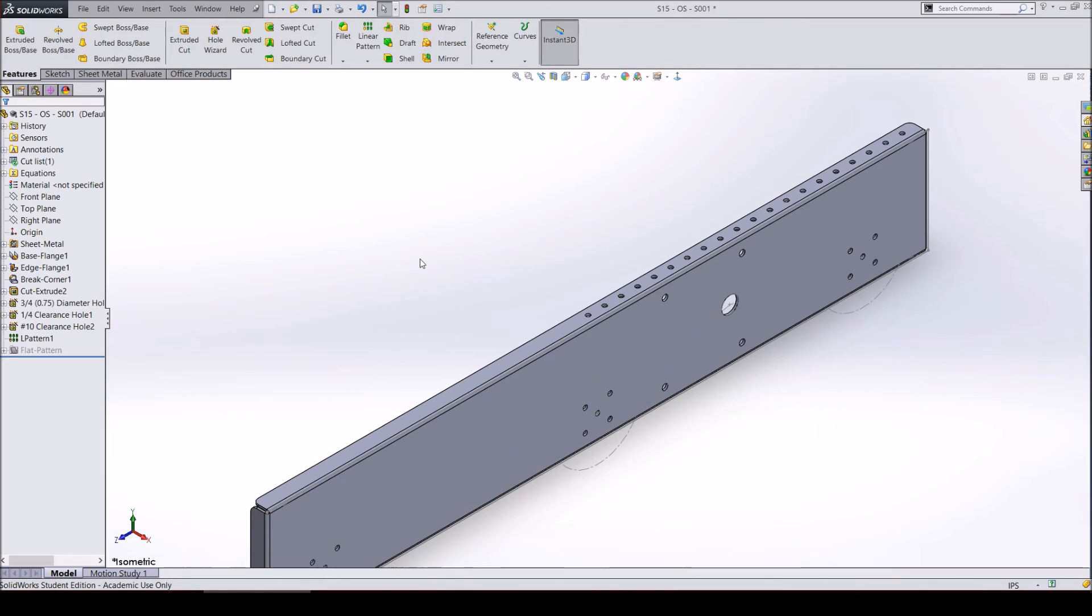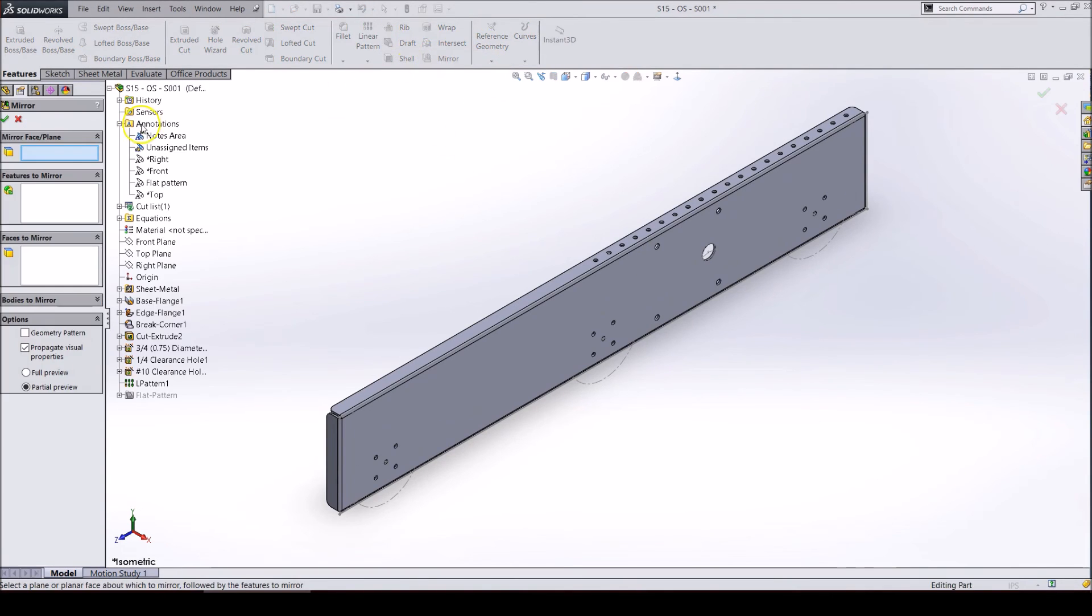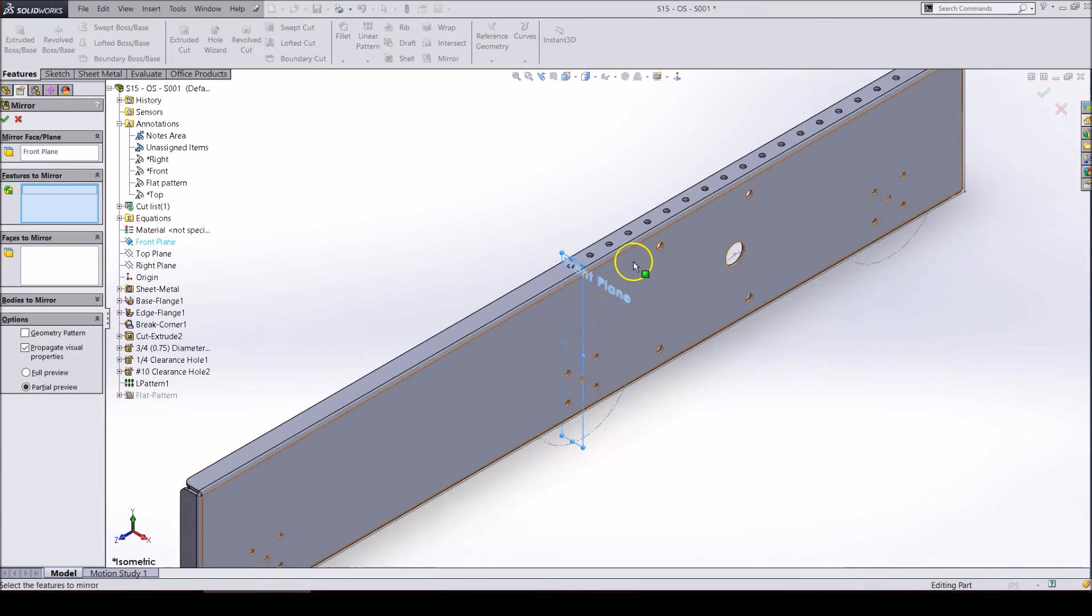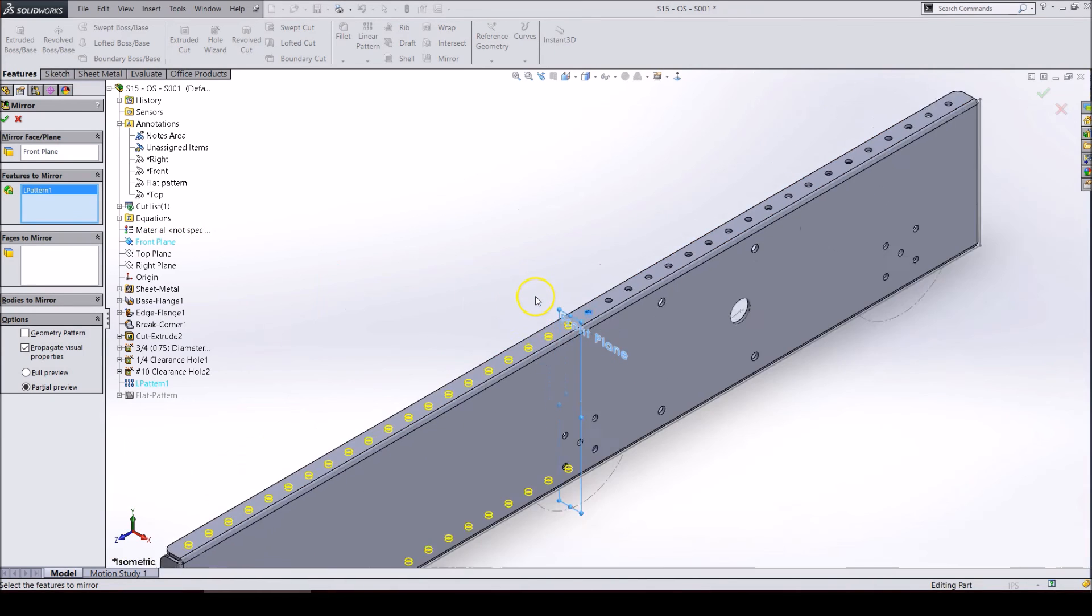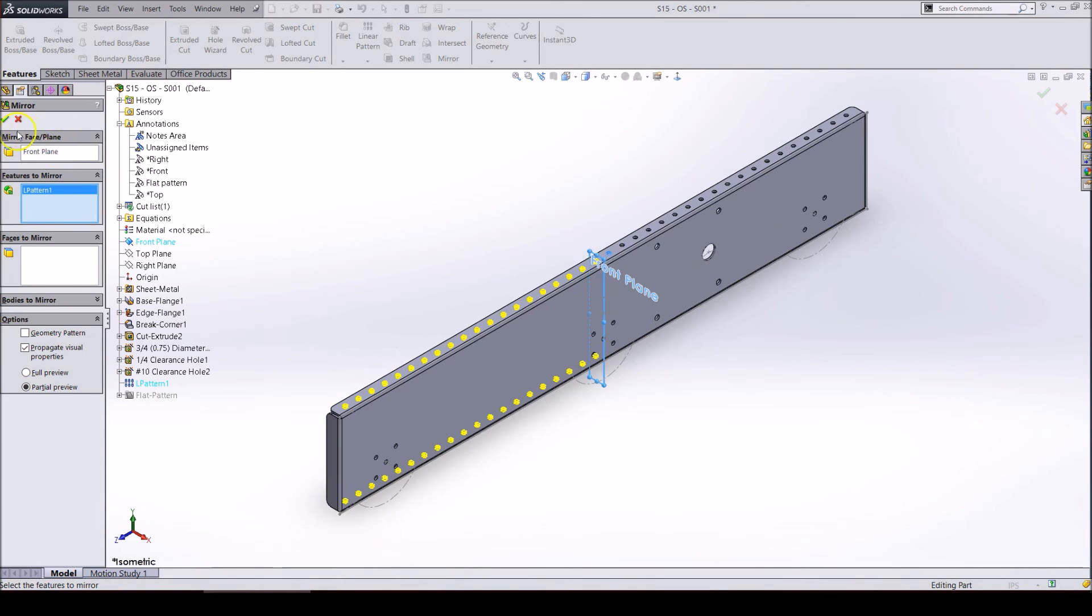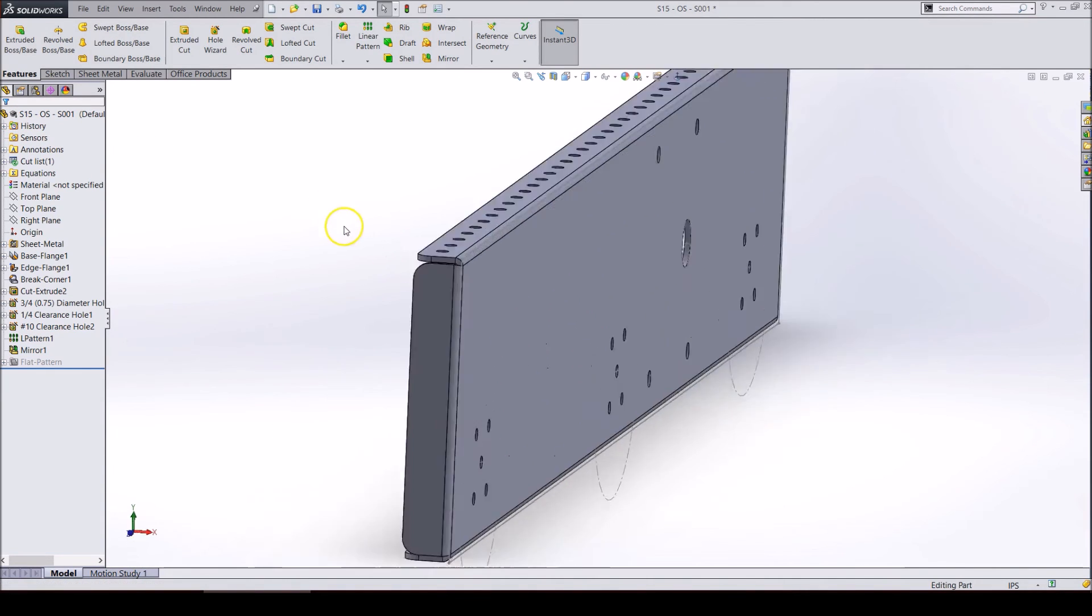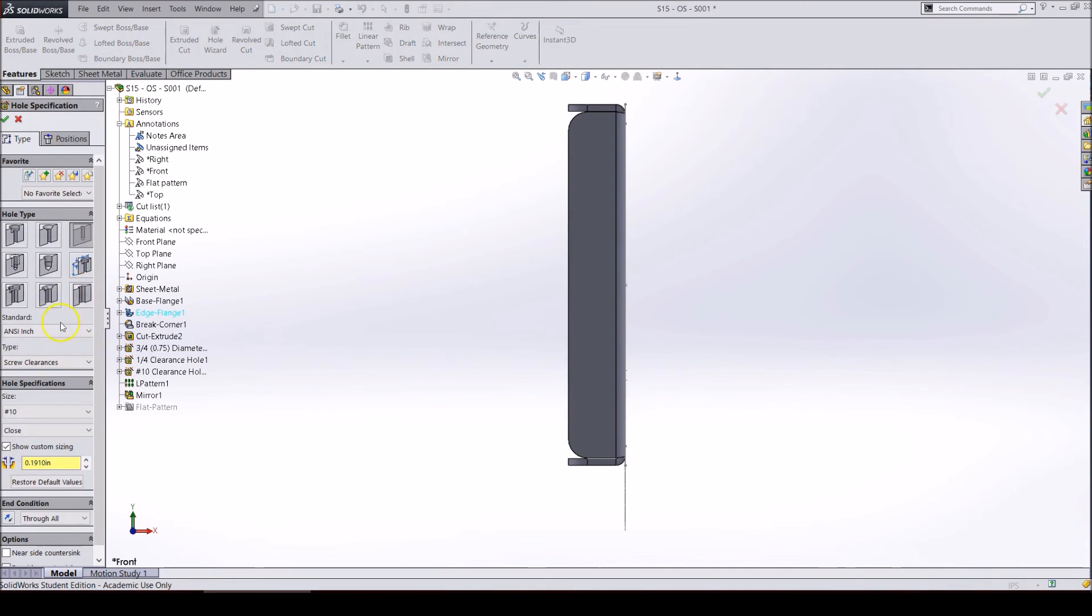You can now either use the linear patterning tool to create the other holes or mirror these holes to the other side. For this example, I will mirror it. However, you can do what you prefer. Open up the mirror tool and click on the front plane to use that as the mirroring plane. Now select one of the patterned holes to mirror the whole pattern onto the other side of the flange. Click on the check mark and it should be added to your part. You can repeat these steps I used for the top flange to create them on the front and back flanges.